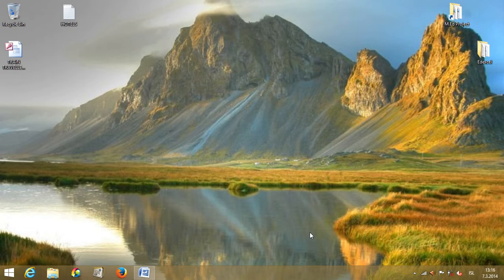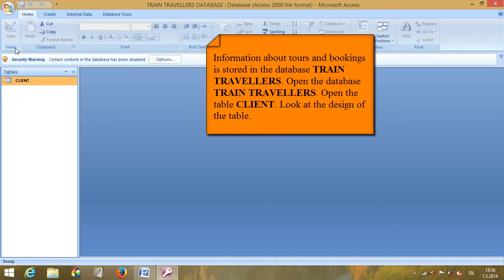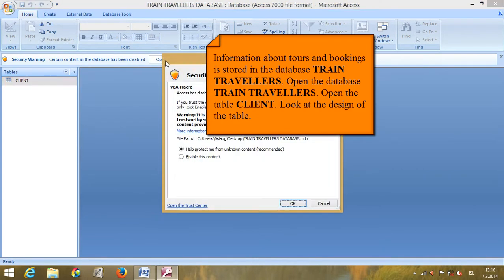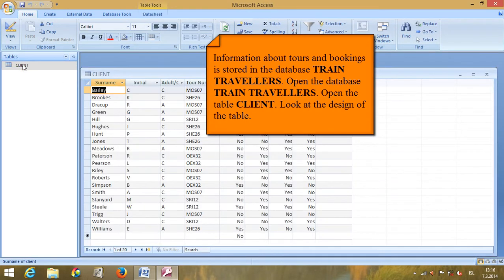The exam paper states that information about tours and bookings is stored in the database 'Train Travelers.' Open the database, open the table 'Client.' First, go to Options and enable content. There's the client table.